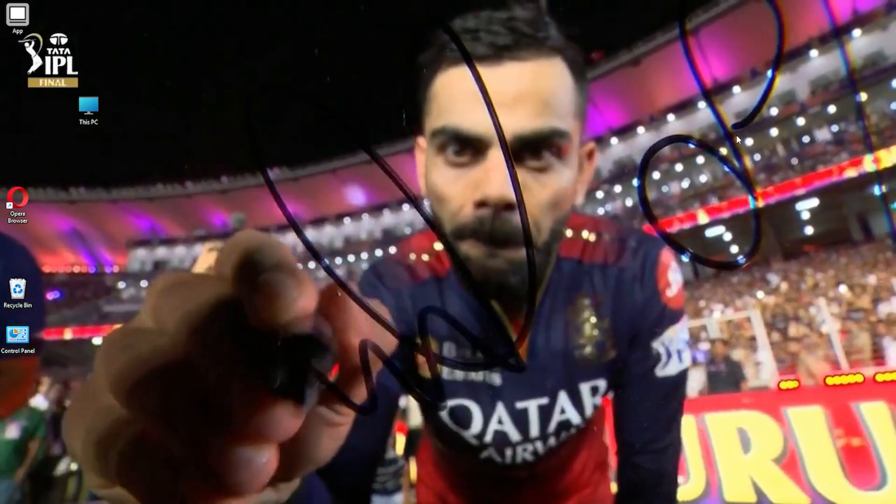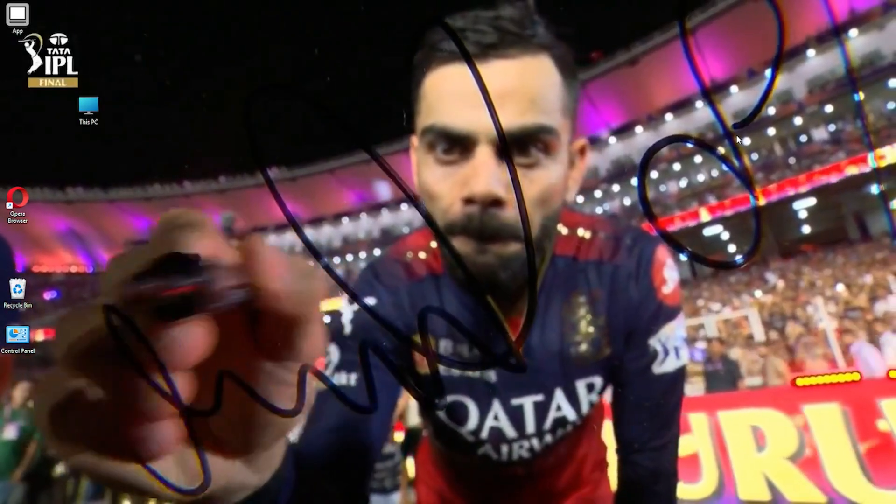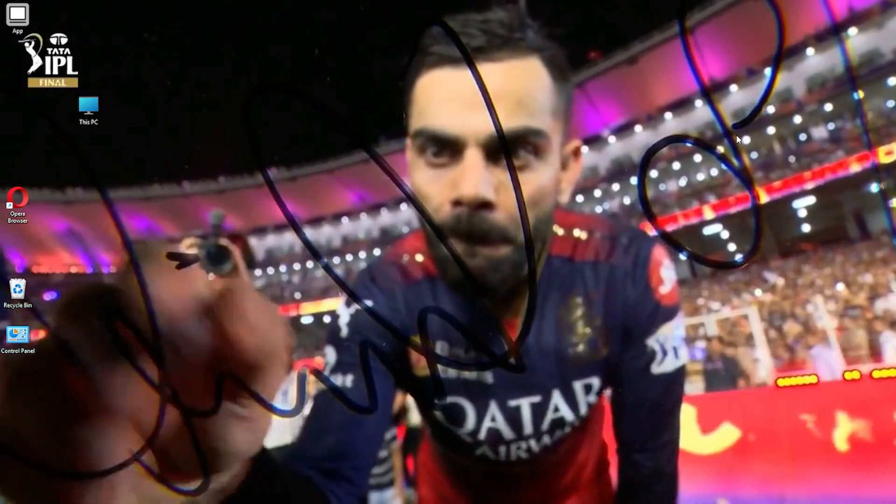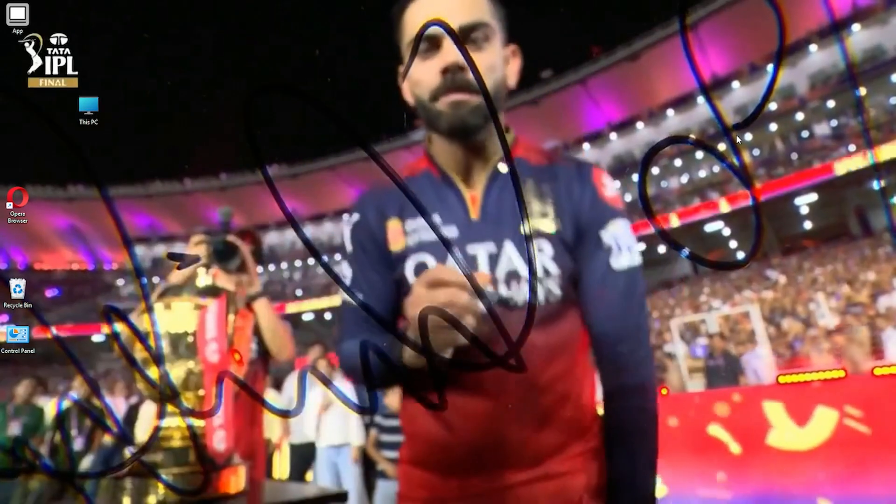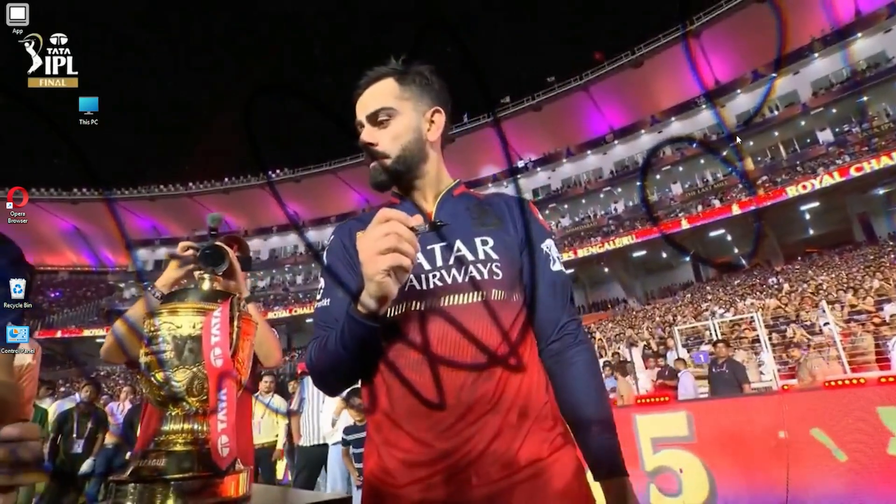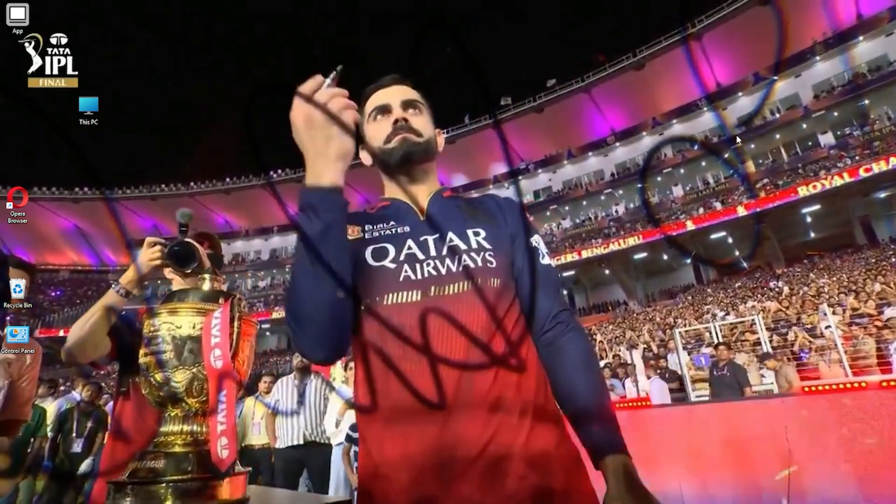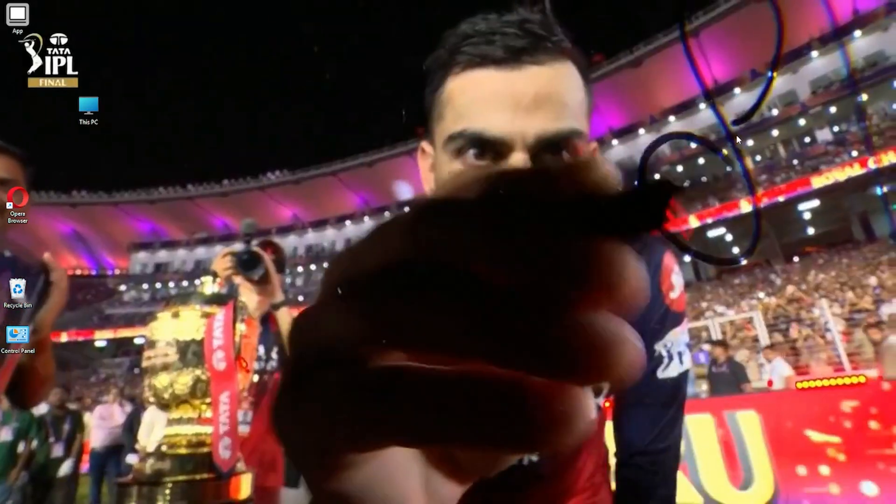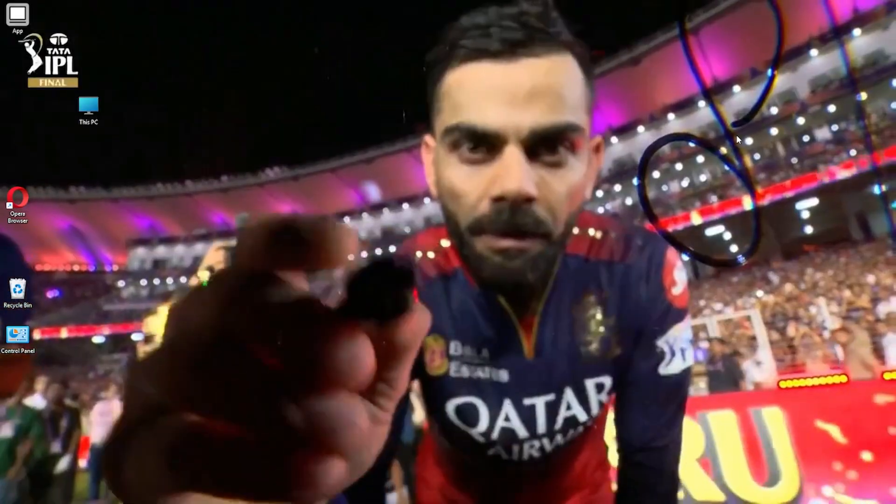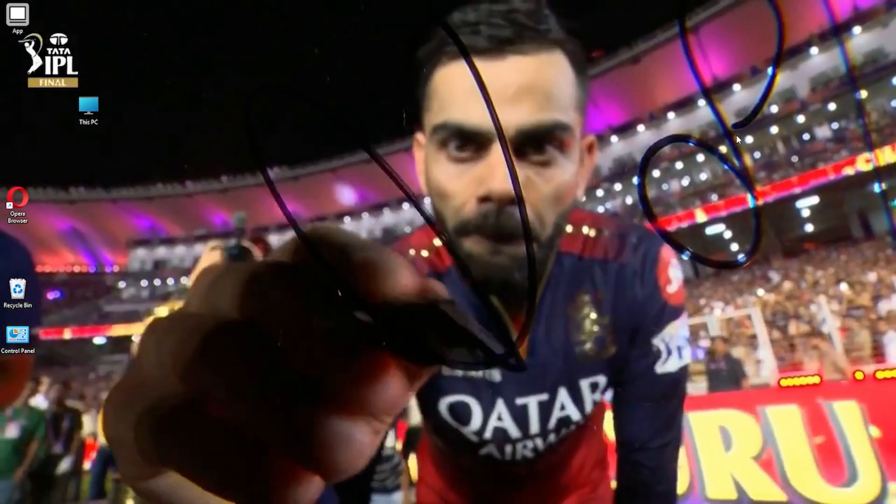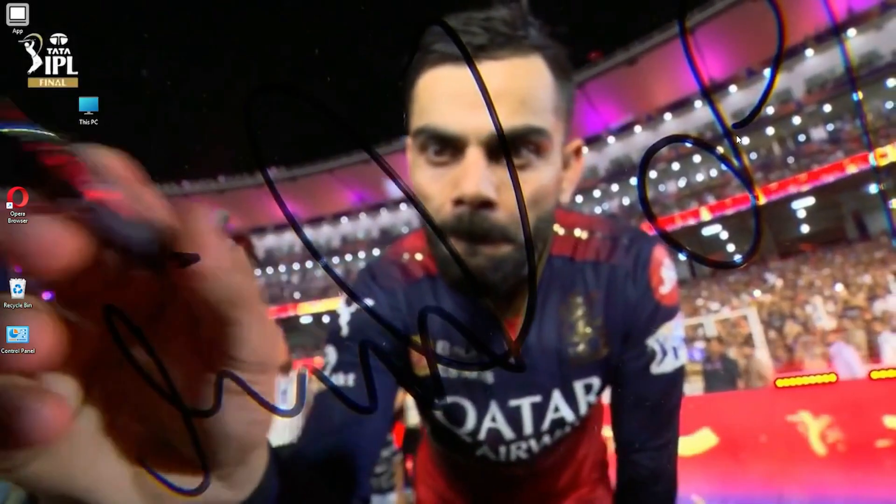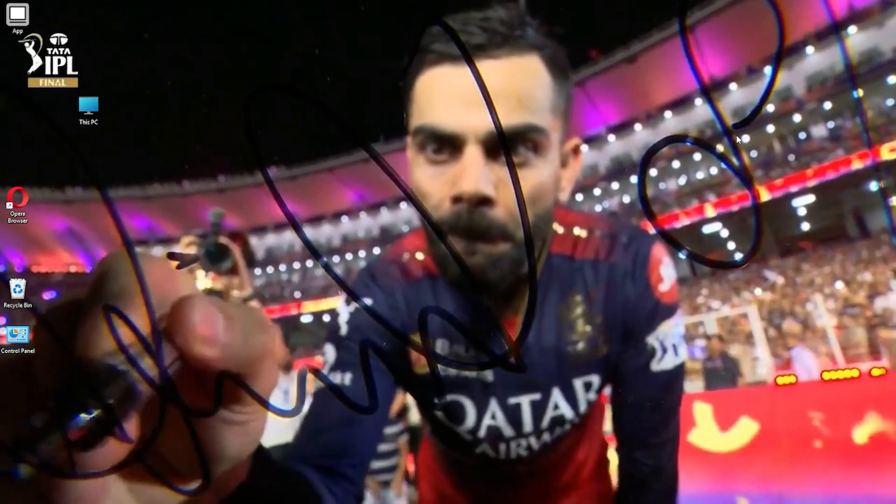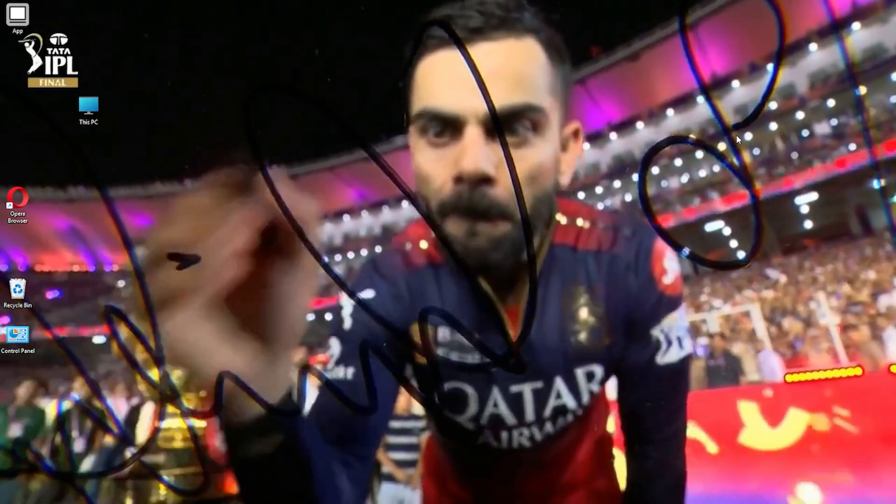And that's it. You now have a dynamic Virat Kohli live wallpaper bringing cricket energy to your Windows screen. Whether it's his celebration, a batting moment, or a trophy lift, this wallpaper keeps your desktop alive with passion and pride.